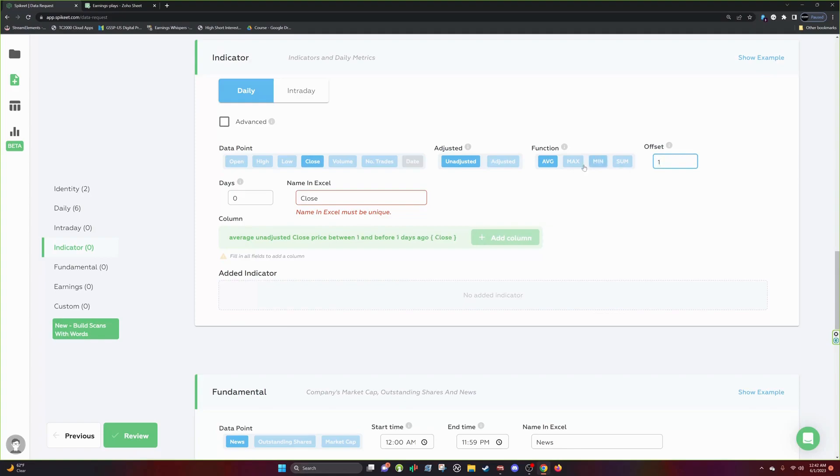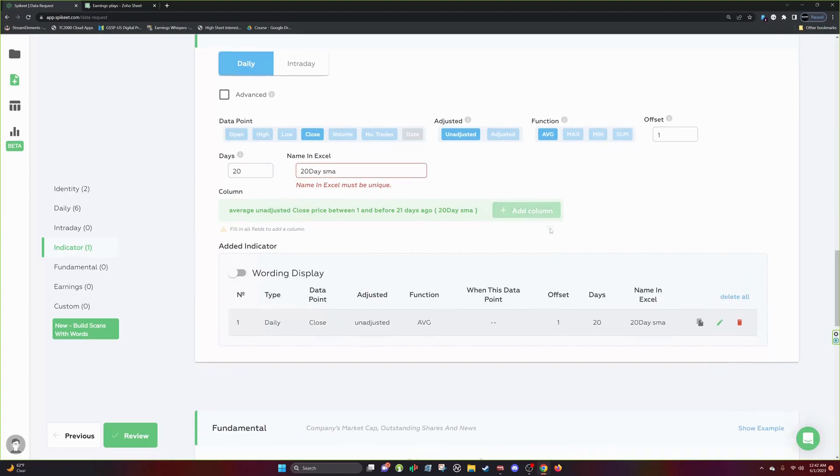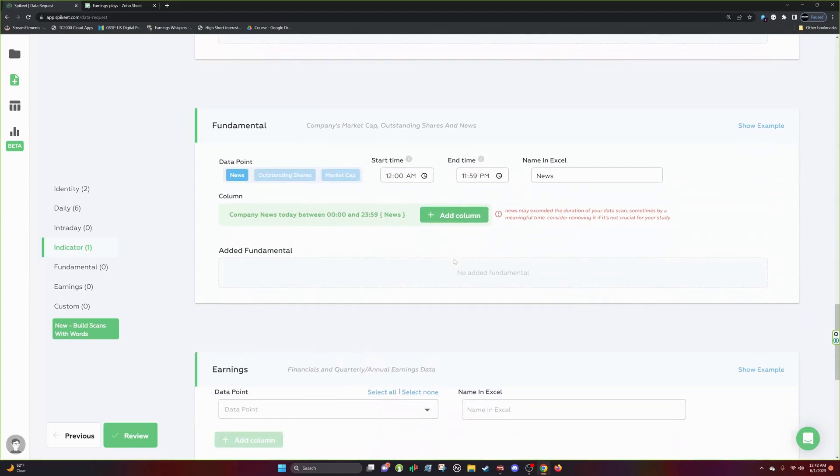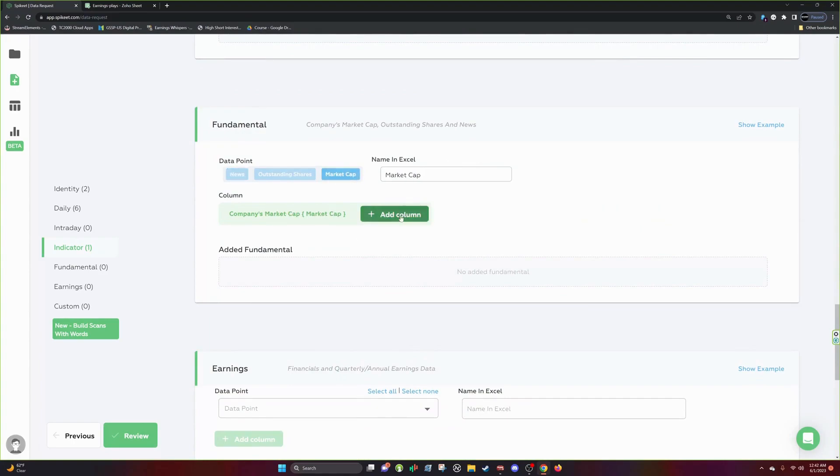So this will give you the 20 day SMA 20 days back. This is some more advanced things, but I'm just showing you guys, whatever you think you can pull or whatever you want to pull, you can probably do it here.